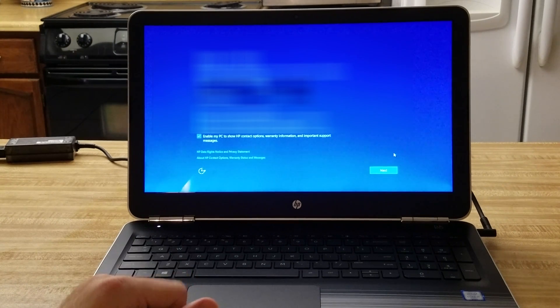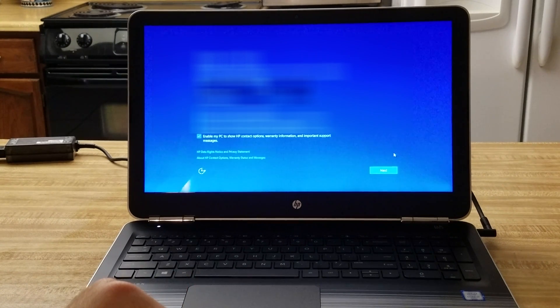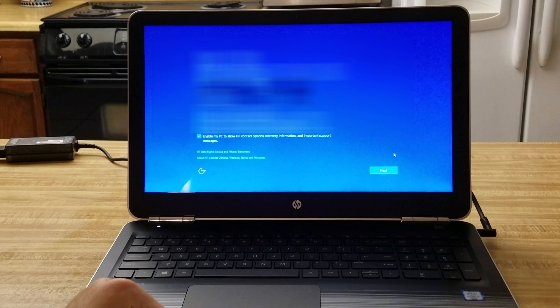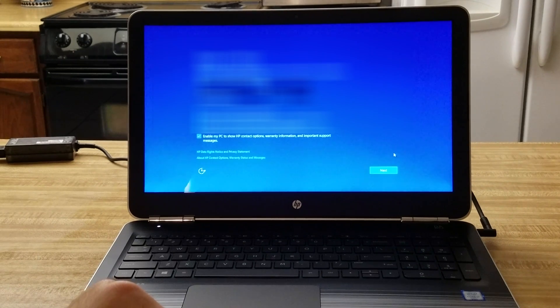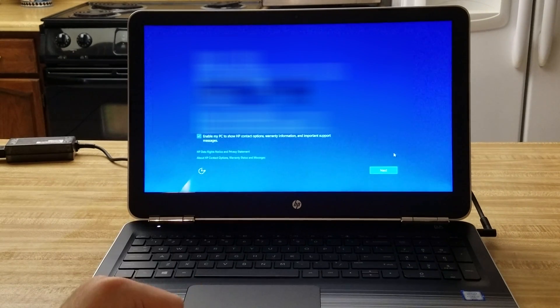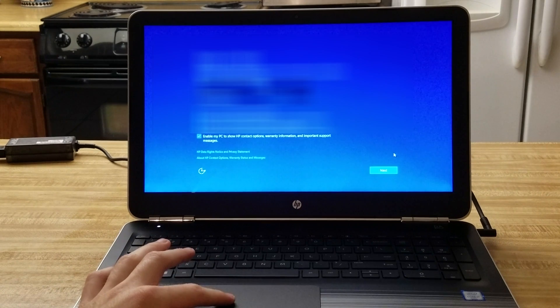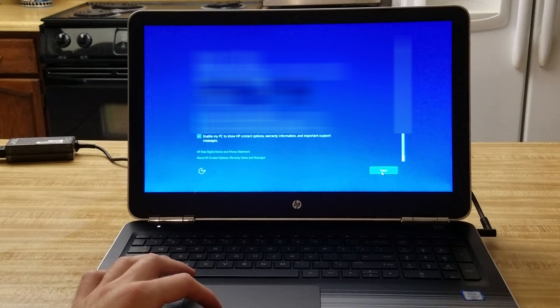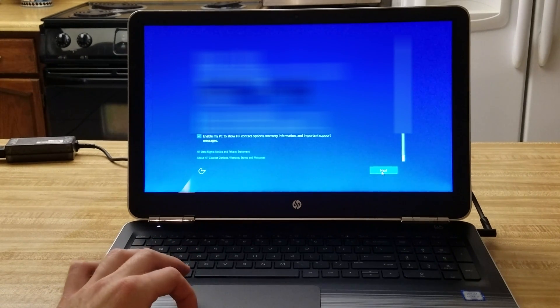Now it is saying that I should register and protect. Since this is personal information, I am blurring it out. Next.